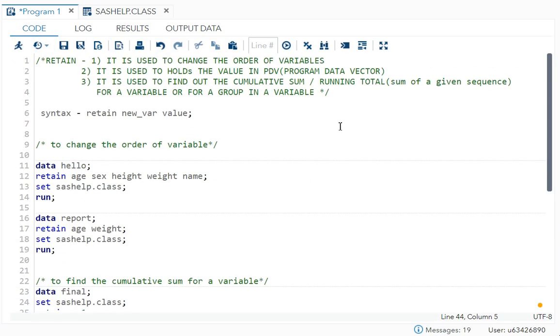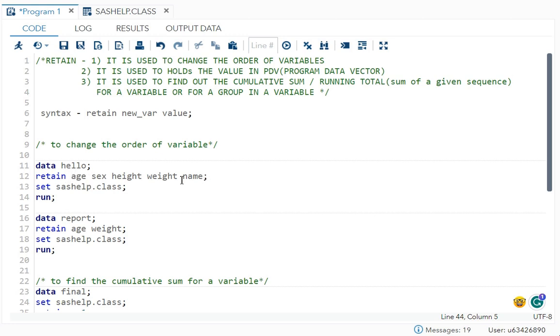So in interview, they can ask you which function you will use to change the order of variables, you have to tell retain statement you can use. Then how can you find the cumulative sum? You have to use the retain. And what mistake people usually do is they forget about that retain is used before the set statement if you want to change the order of variables. So that is one thing you have to remember.